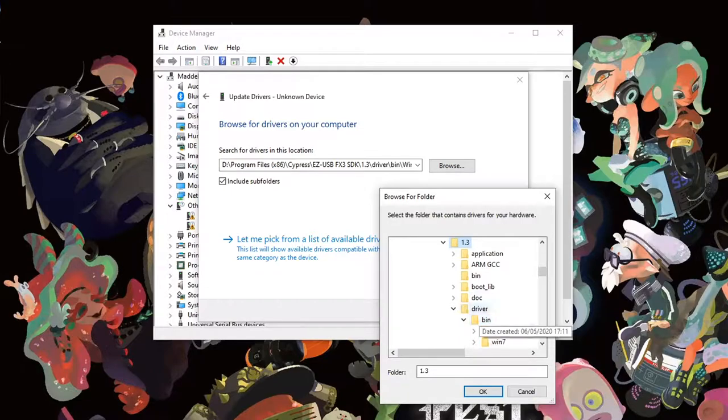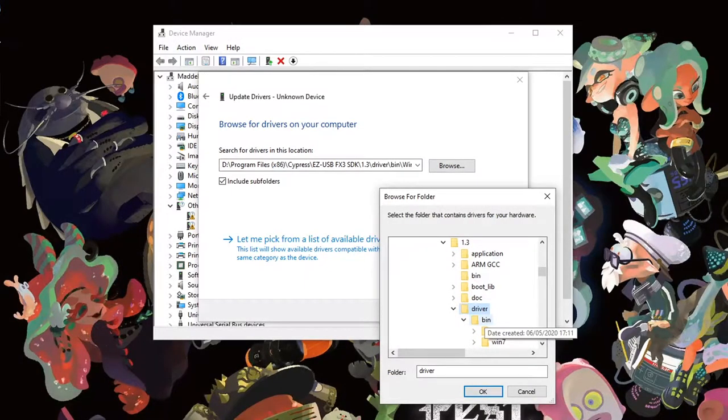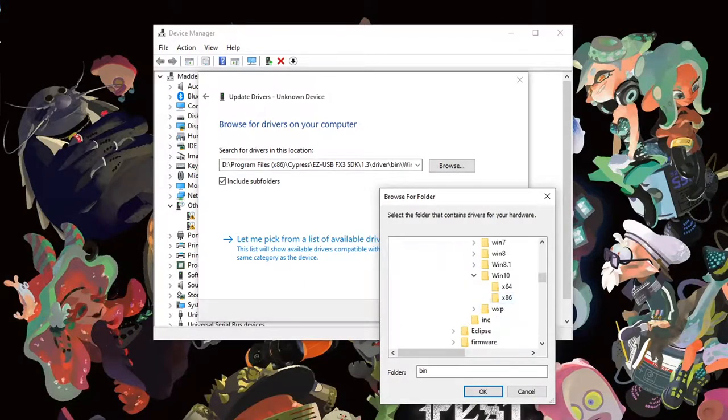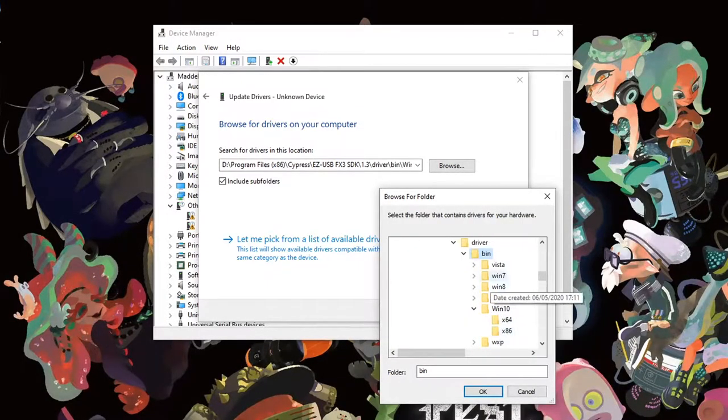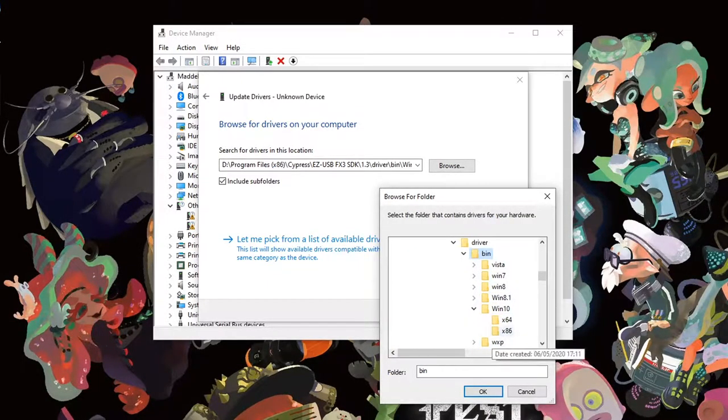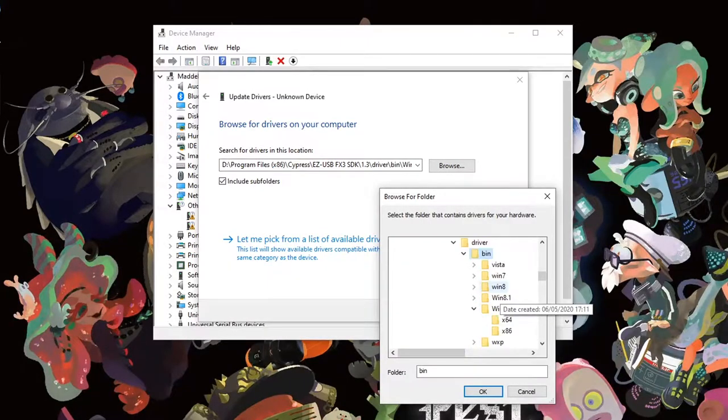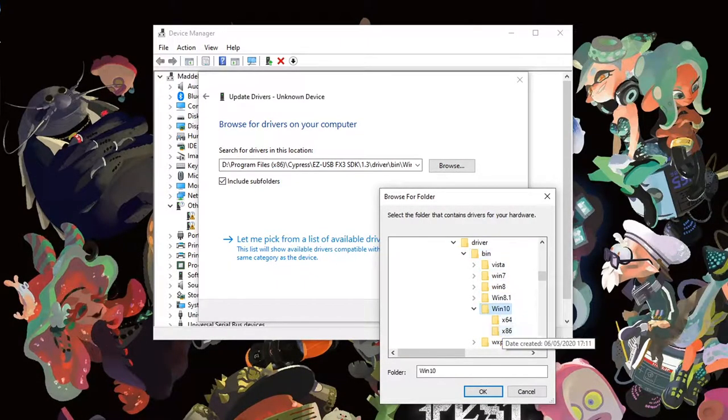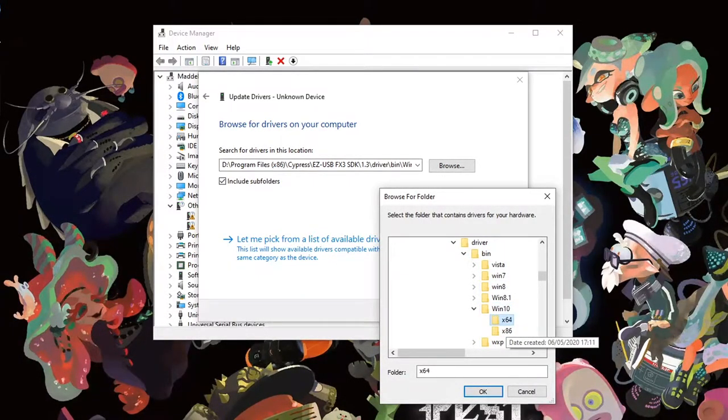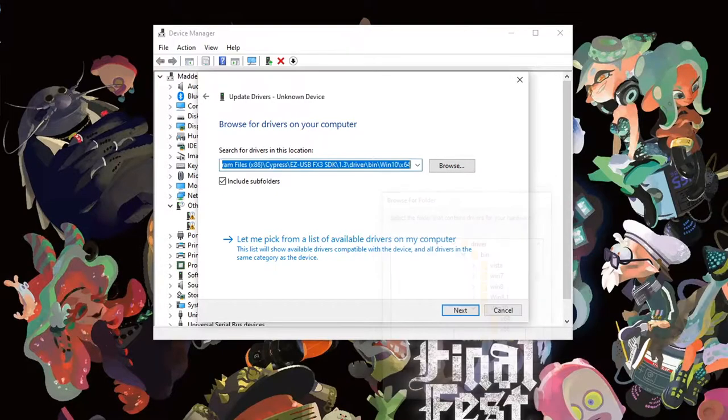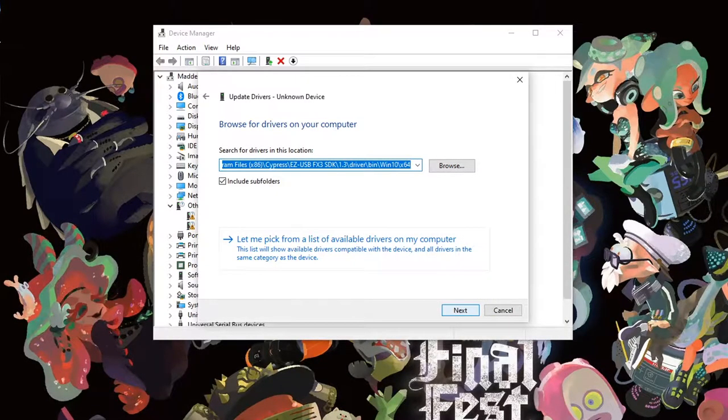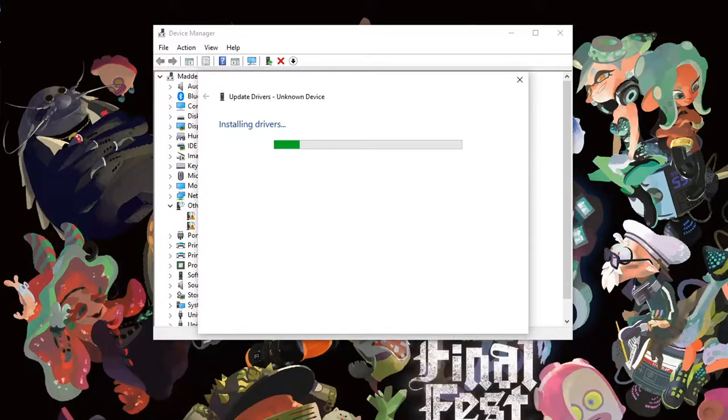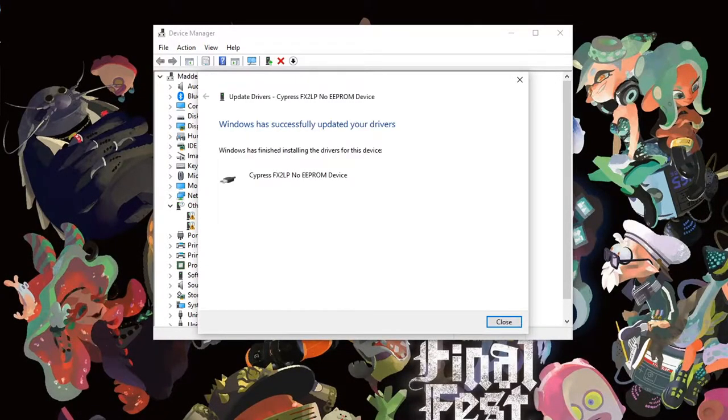From here, navigate to driver and then bin. Then choose the folder that matches your OS and architecture. For me, this is Windows 10 x64. Select this folder, then click next. This should install the correct driver for the device. Yay!